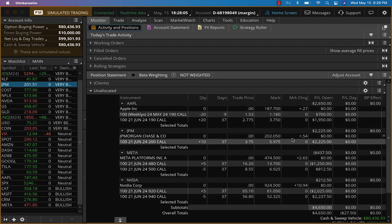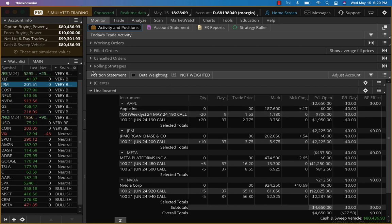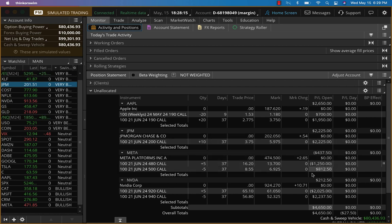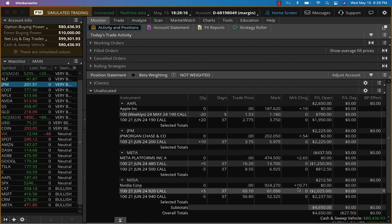JP Morgan is moving up today, and given the futures, I don't want to hedge. I don't want to do anything—let it run. Meta also should move into positive, and so is Nvidia.